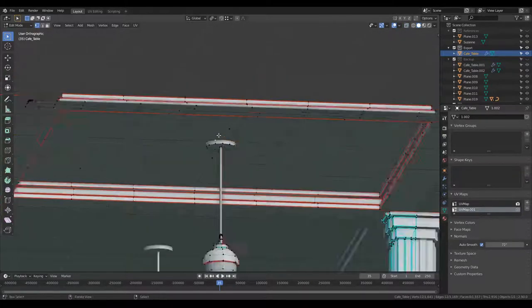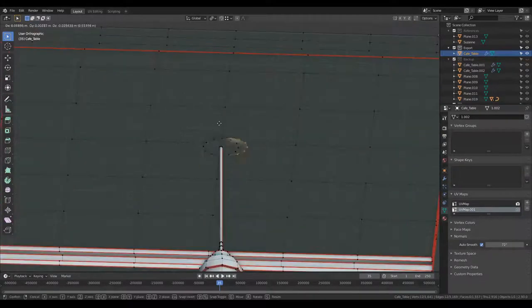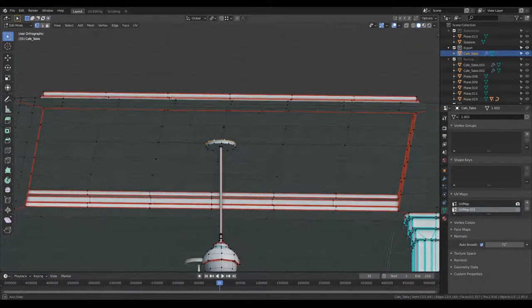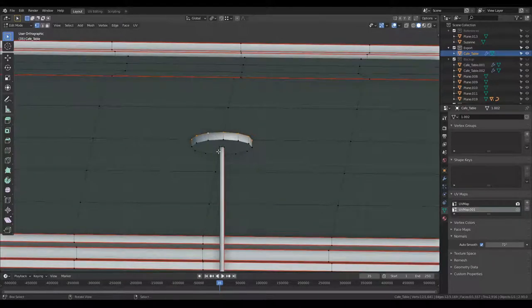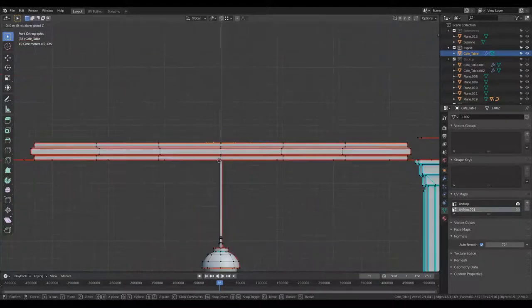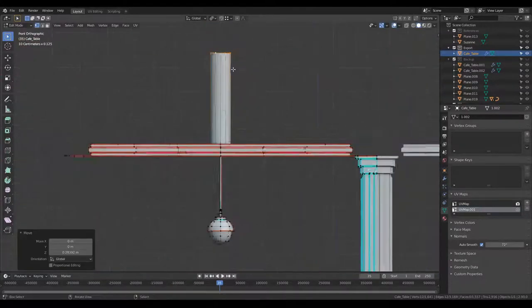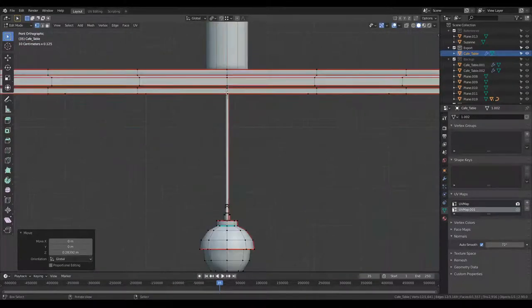I want to connect the lamp to the ceiling over here. So what I'm going to do is select this top part, raise it up, doesn't really matter where.